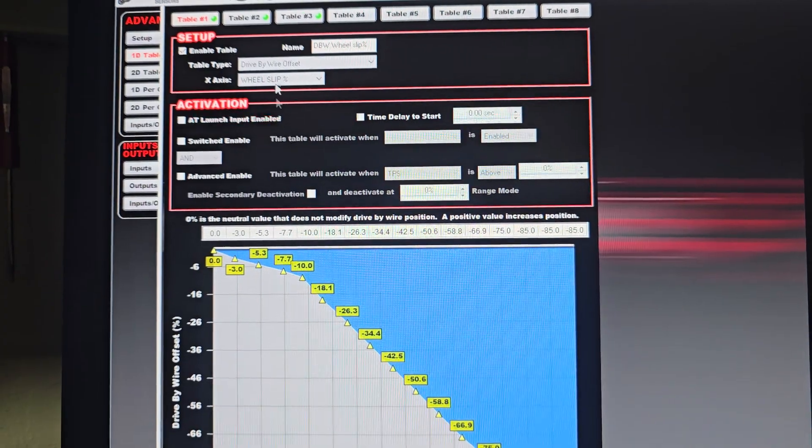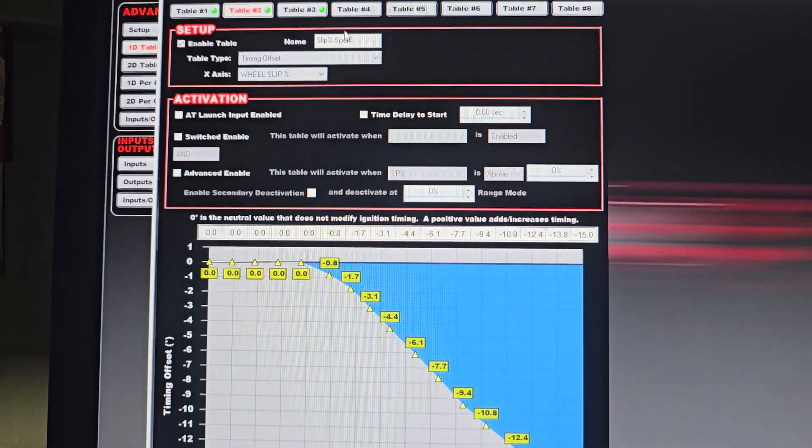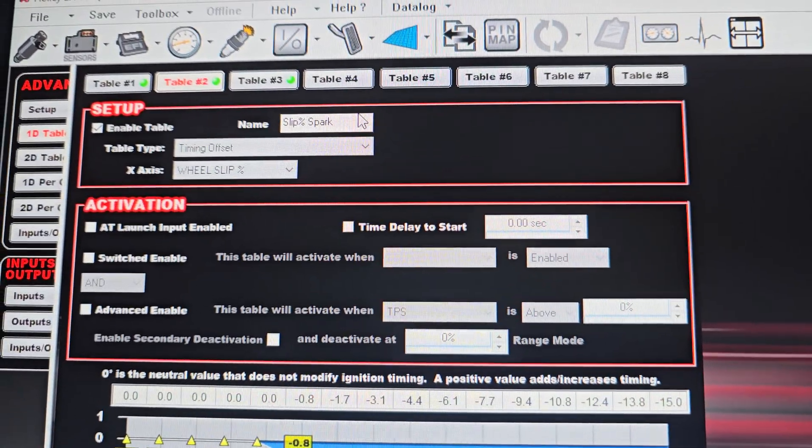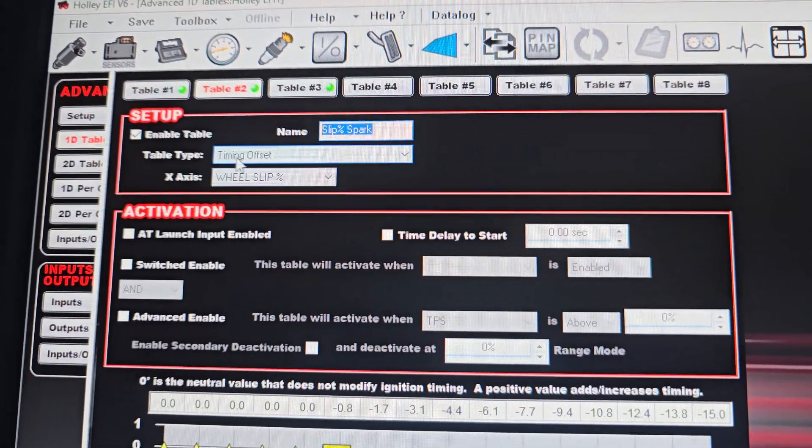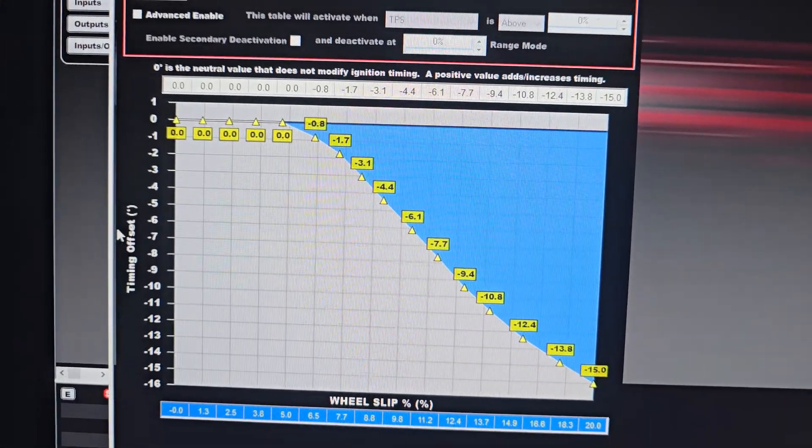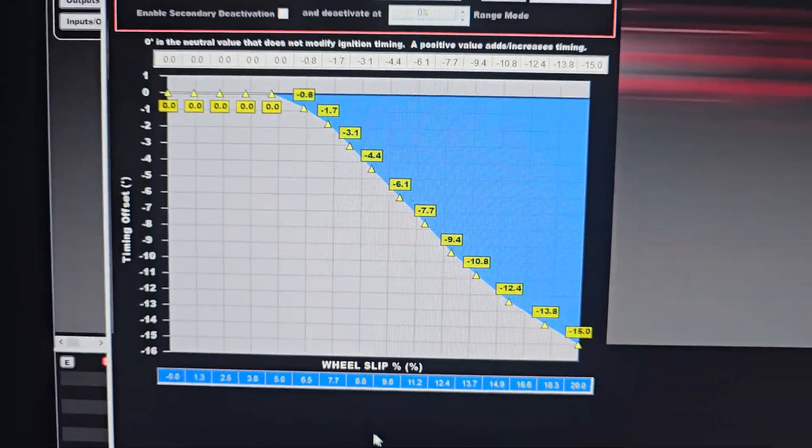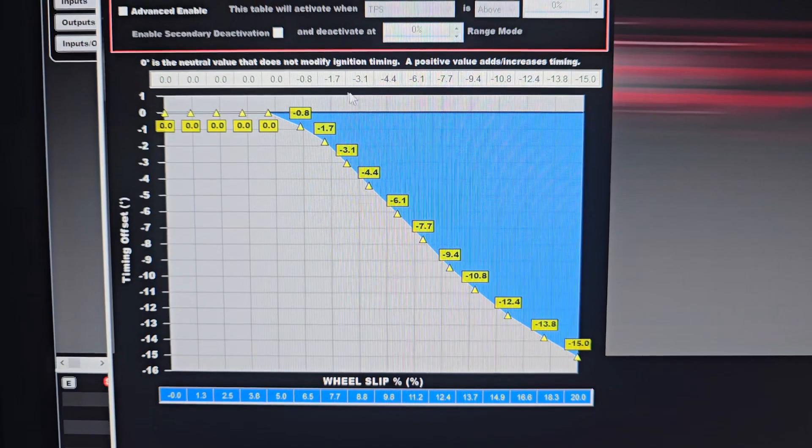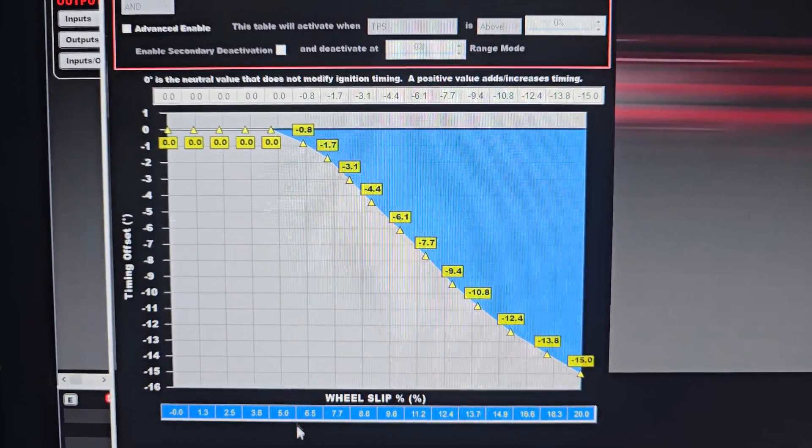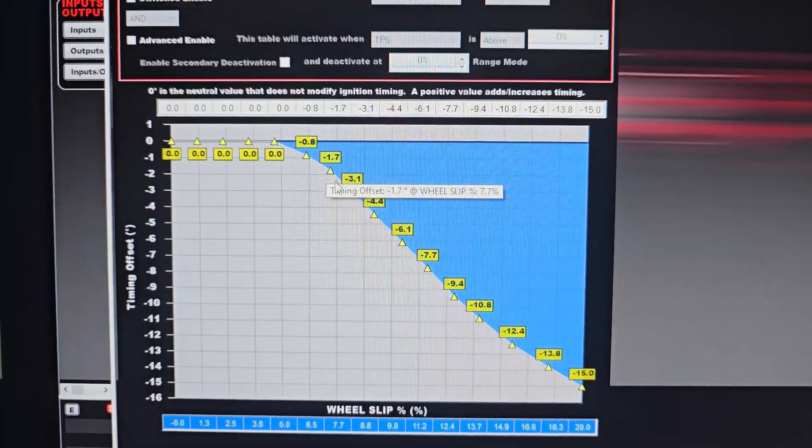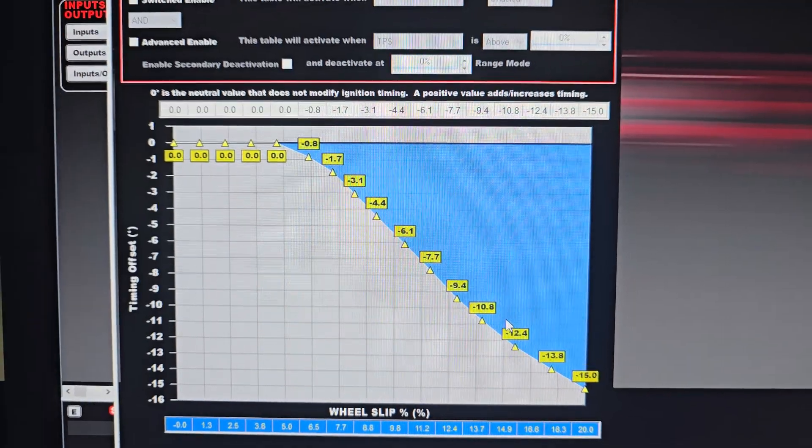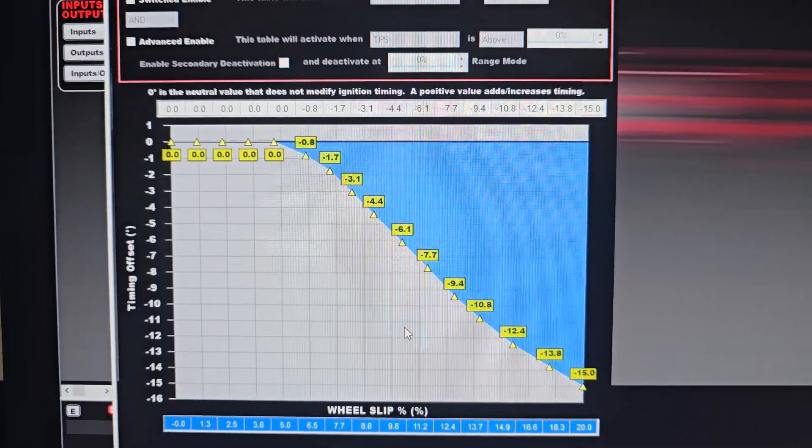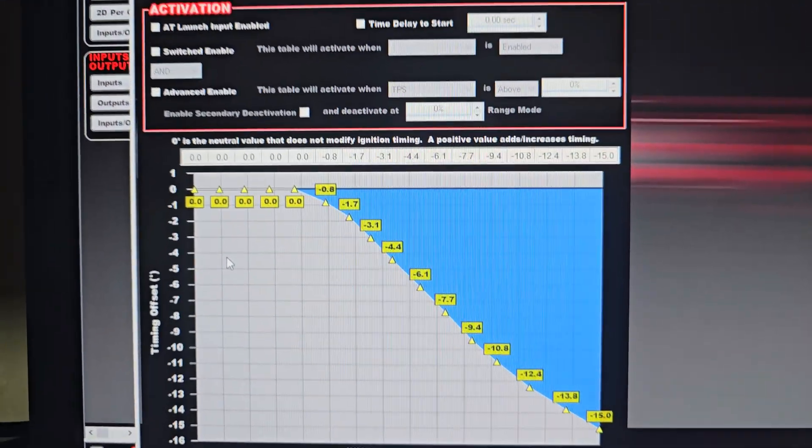So now we can look at this table over here, table number two. Maybe you want to use a little bit of spark. So slip percentage versus spark. And what we're doing here is we're doing timing offset. On the left side you can see timing offset, on the bottom it says wheel slip. So from zero to 20% wheel slip, if it's over 5%, because you're trying to target 5%, anything over 5% we'll start pulling a degree, three degrees, four, six, nine, ten degrees, start pulling some timing out of it to try and reduce the horsepower this thing's making. So it tries to back off on the wheel slip a little bit.